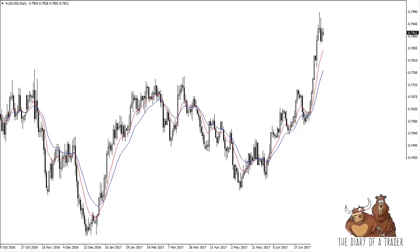Welcome back to another system video. This one looks at the 10/20 crossover system, one of the most common and oldest trading systems out there. This system relies on two moving averages — one focusing on 10 candles and another on 20. A moving average is simply the average price of a set number of candles. A 10 simple moving average would be the average price of a financial instrument over the last 10 candles; the 20 shows the same but over the last 20 candles.